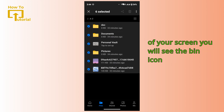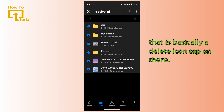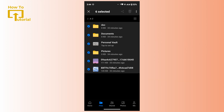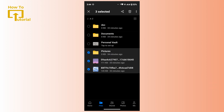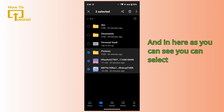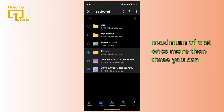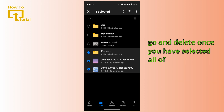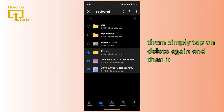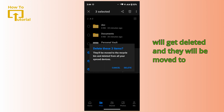If you want to delete all of them at once, simply select them all. At the upper right corner of your screen you will see the bin icon — that is basically a delete icon. Tap on there. You can select multiple files at once, and once you have selected all of them, simply tap on delete and they will get deleted.